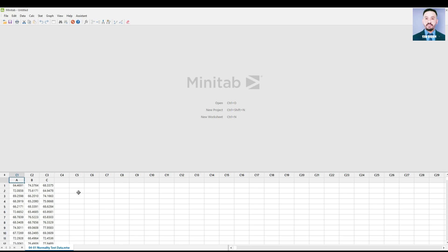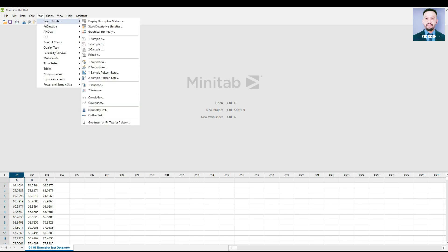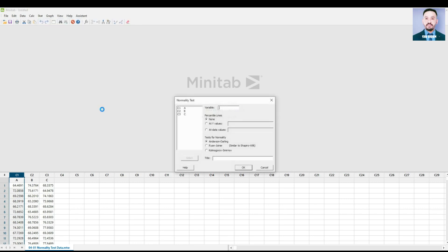If you want to find the normality test result of an individual column, let's say we want to find column A, go to Stat, Basic Statistics, Normality Test. We select column A, place it in Variable, and choose a test.